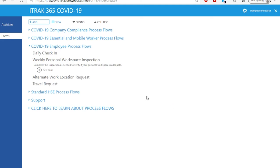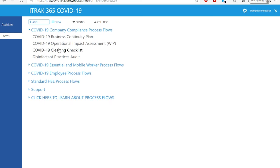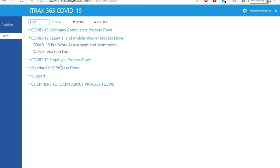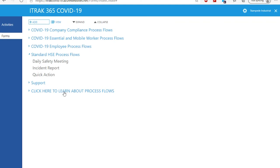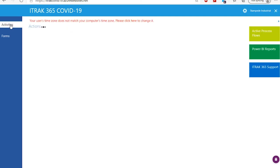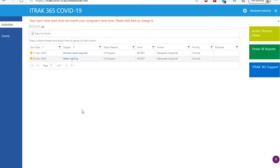That covers the highlight forms, though there are others in the system: cleaning checklists for locations and surfaces, tracking of disinfectants used on different surfaces, and process flows familiar to HSE personnel — such as daily safety meetings, incident reports, and quick actions — that have been adapted for COVID use. More will be added as needs arise. Back on the activities dashboard, you can see the action plans that were created and assigned — in this case to myself — and managers would see a listing of items assigned to them, such as the monitor stand action item created earlier.